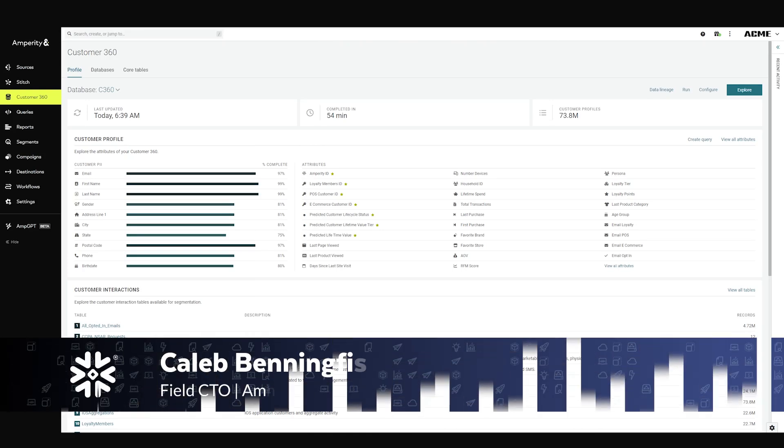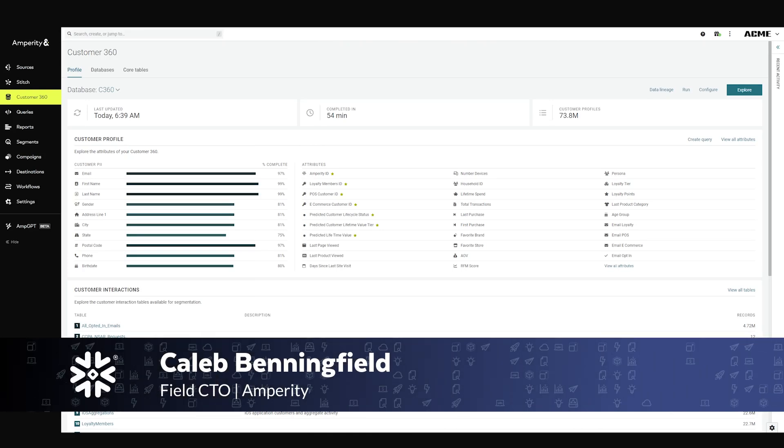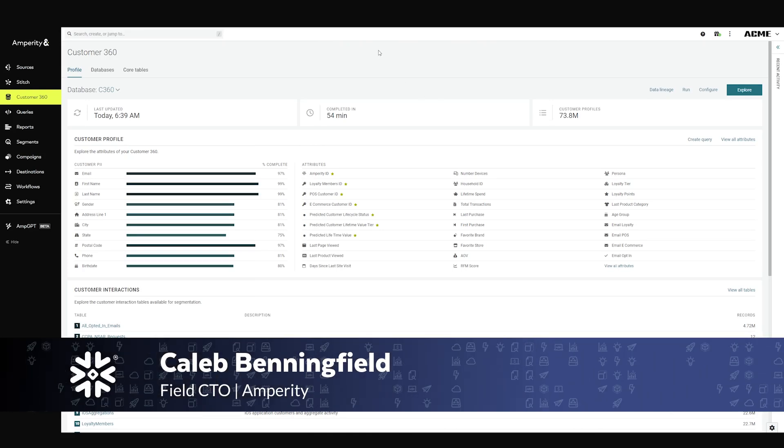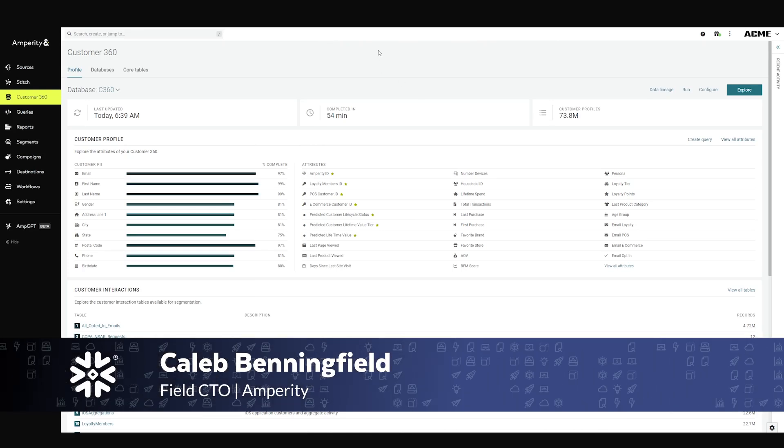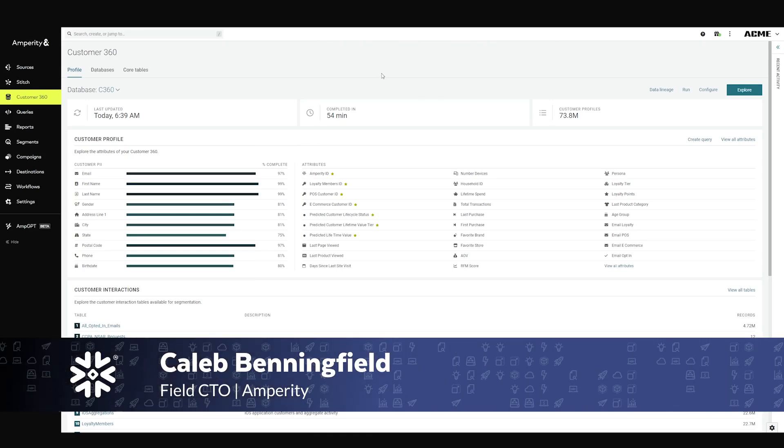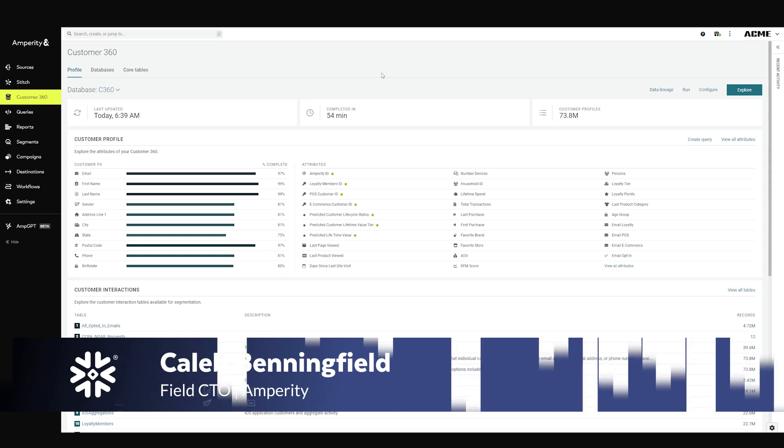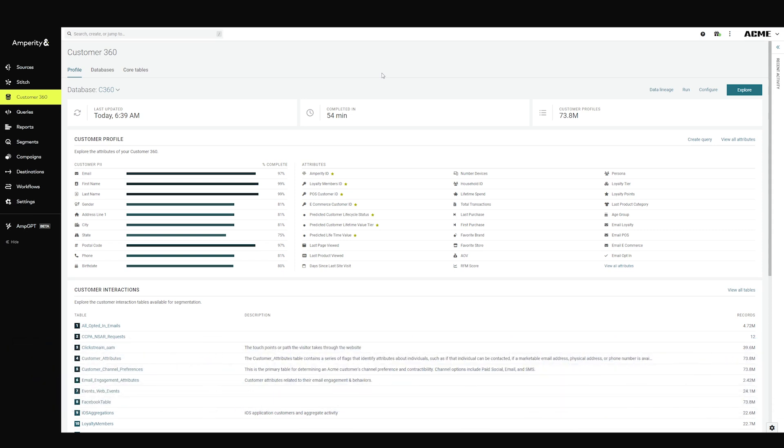Hello, today we're going to talk about the Imparity platform. Imparity is a customer data cloud designed to help you turn raw data into cleaned up unified data to empower your marketing teams.